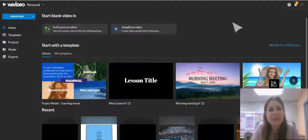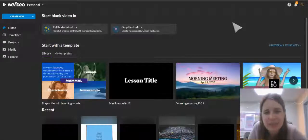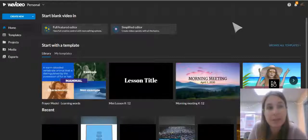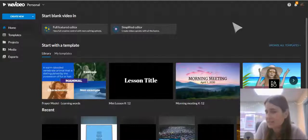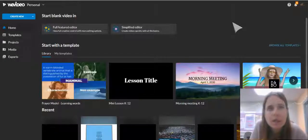Hello everyone, Mrs. Korn here, Instructional Tech Specialist at East High School, and today we are going to look at how to create a podcast easily with WeVideo.